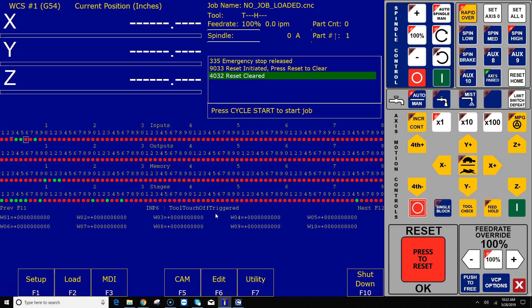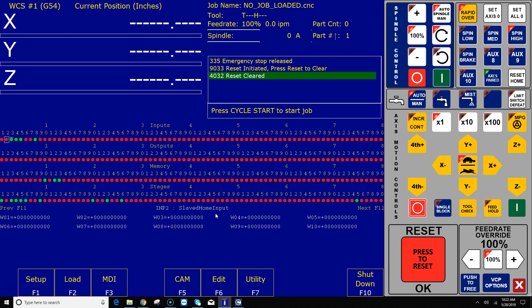Alrighty, let's go ahead and trip now the probe and you'll notice that it turns green when it's tripped. But look closely, it has a line above it, so that means that input has been inverted. It's been inverted to support a mechanical probe that is normally closed and opens the circuit.